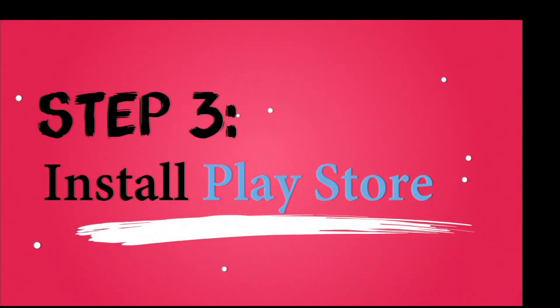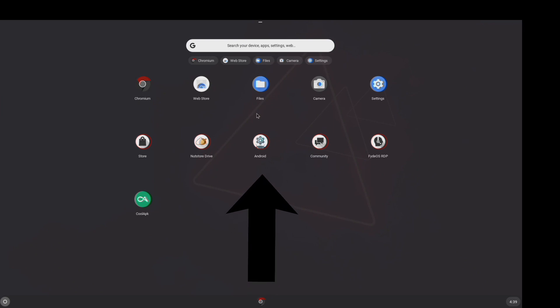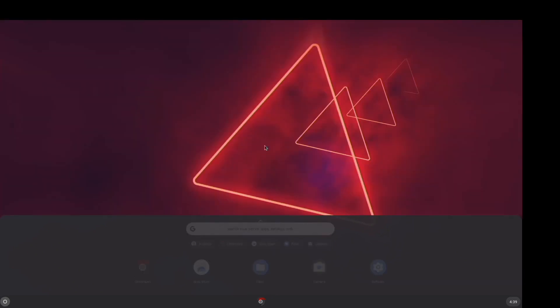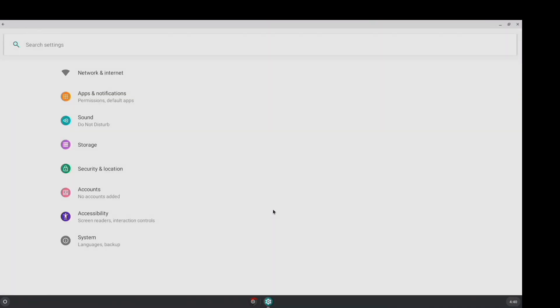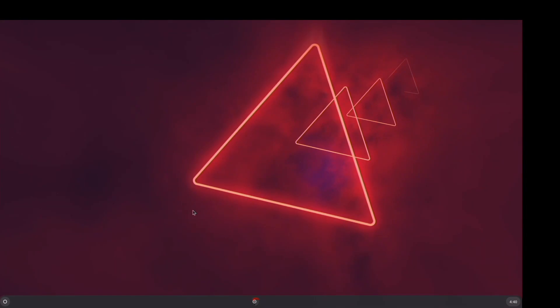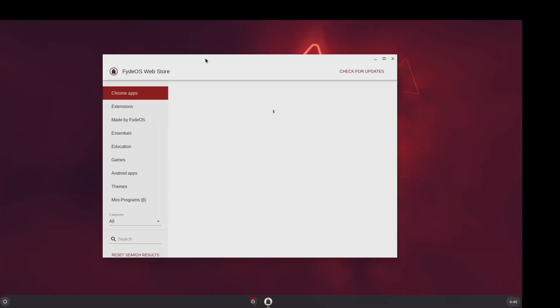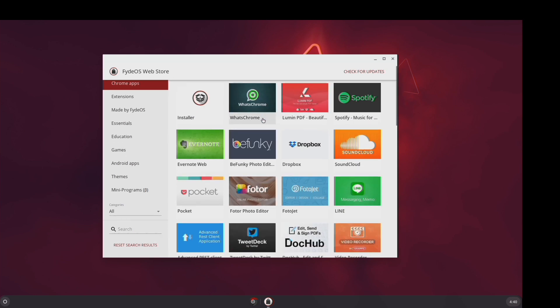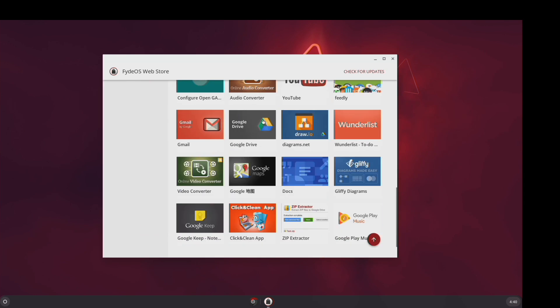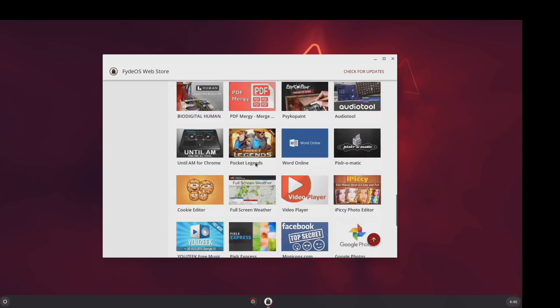Installing Google Play Store requires a little bit of patience. The first thing we need to do is click on this Android app in order to activate Fido's Android subsystem. Click agree and click on launch. Next we need to go to store. As you can see even without Google Play installed we already have enough apps to get started.